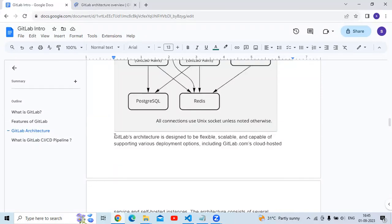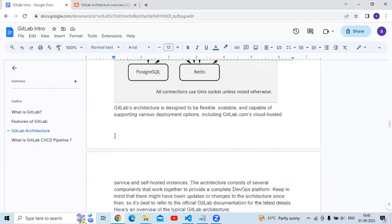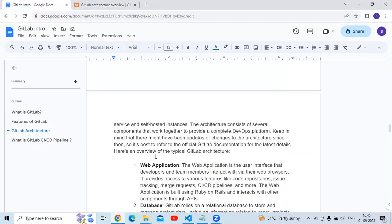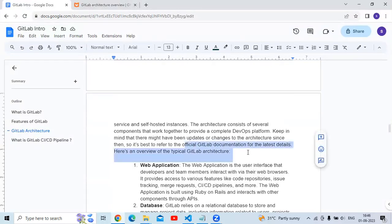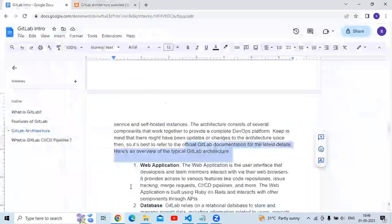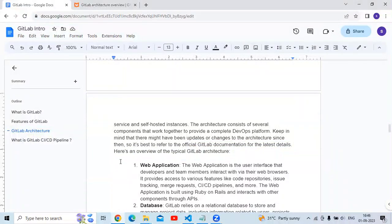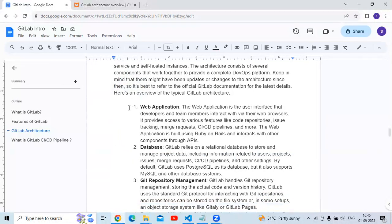GitLab's architecture is designed to be flexible, scalable, and capable of supporting various deployment options including gitlab.com's cloud-hosted services and self-hosted instances. The architecture consists of several components that work together to provide a complete DevOps platform. Keep in mind there might have been updates or changes to the architecture, so it's best to refer to the official GitLab documentation for the latest details.